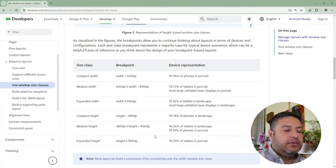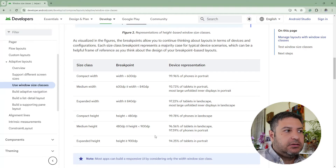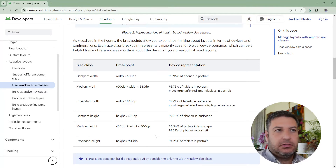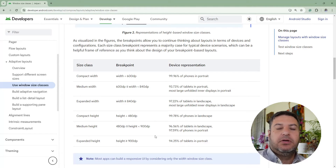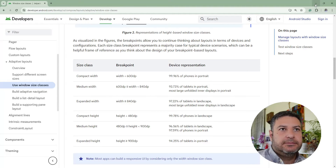We are going to use these screen sizes and create two different layouts — one for portrait and one for landscape — and we will set them based on the width of the screen. Let's go back to Android Studio to show you how to do this.